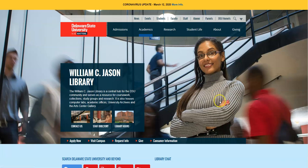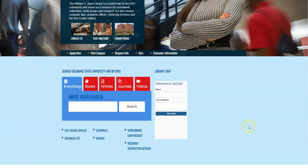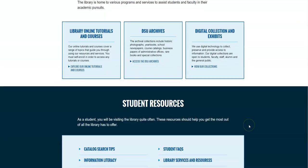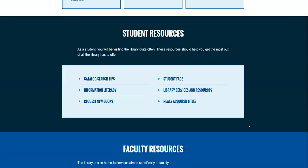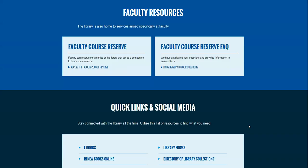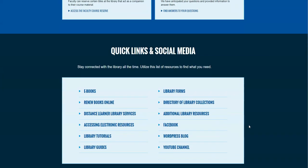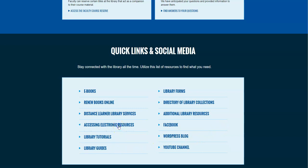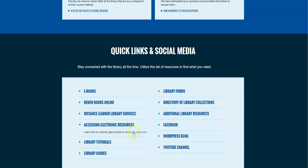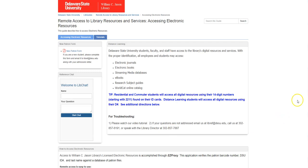So when you get to our webpage, I want you to scroll all the way down past some of these services, and you'll get to quick links and social media. Here you'll see accessing electronic resources. You will click on that, and then you will click on electronic resources, and that brings up this page.